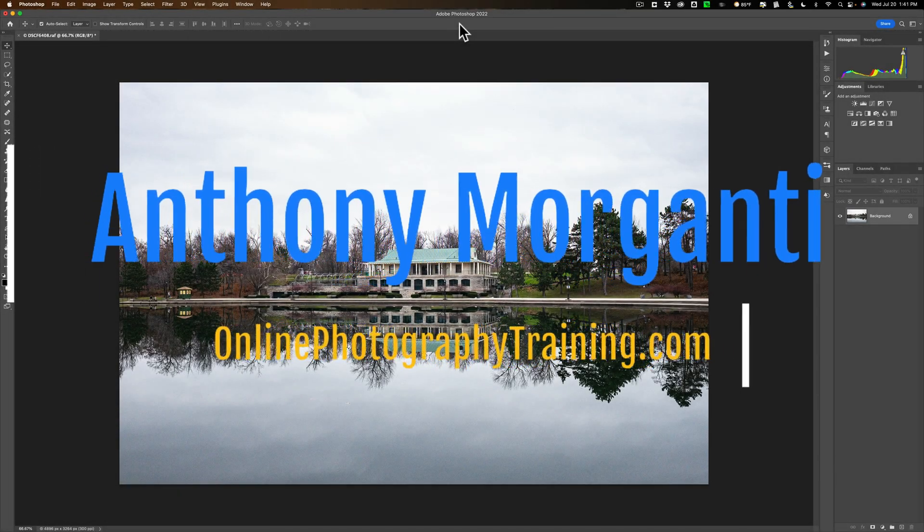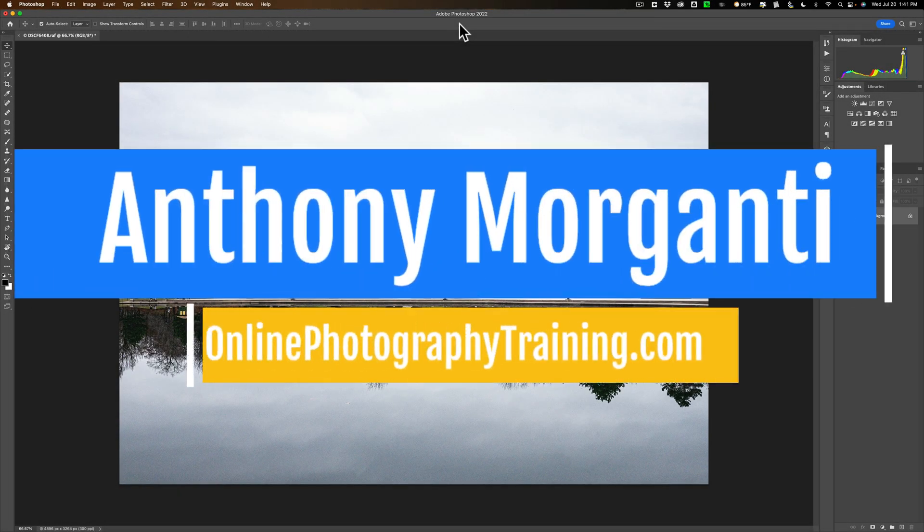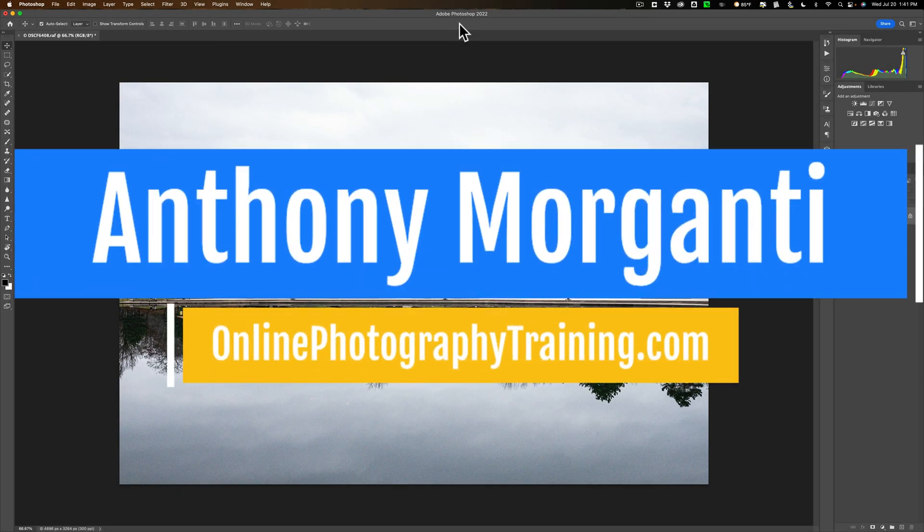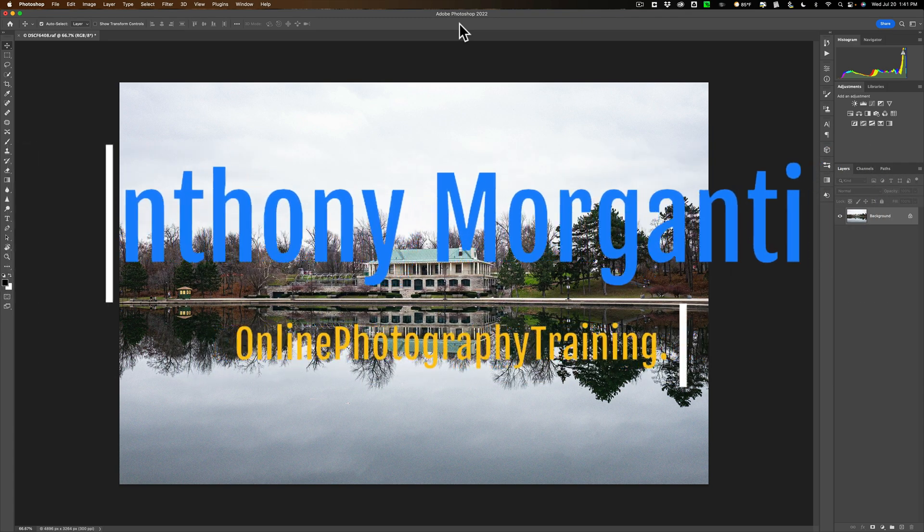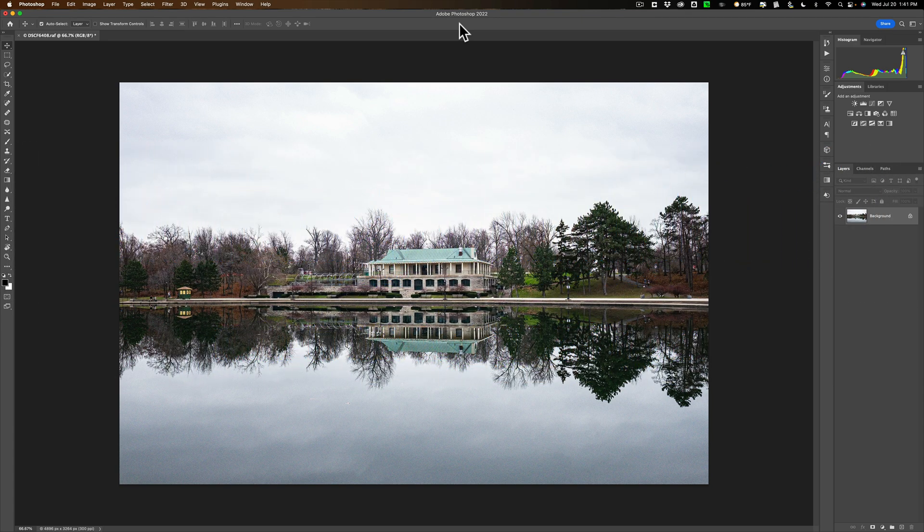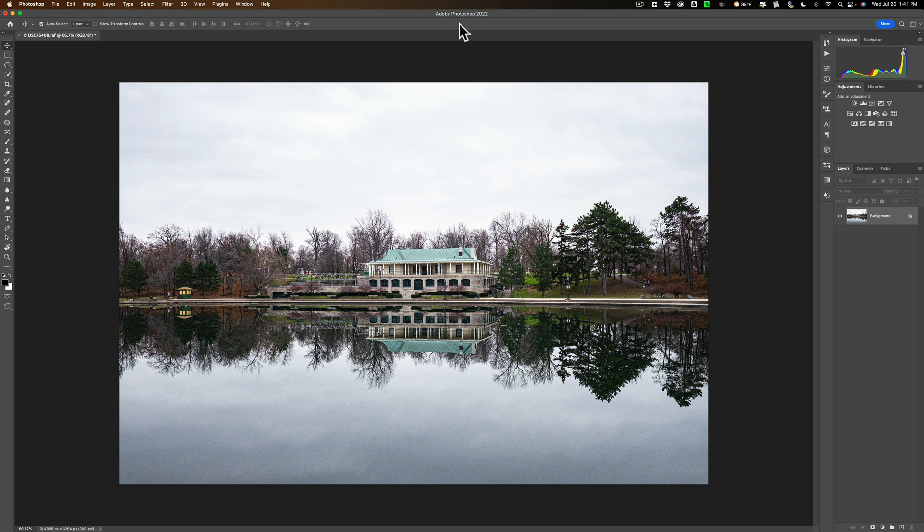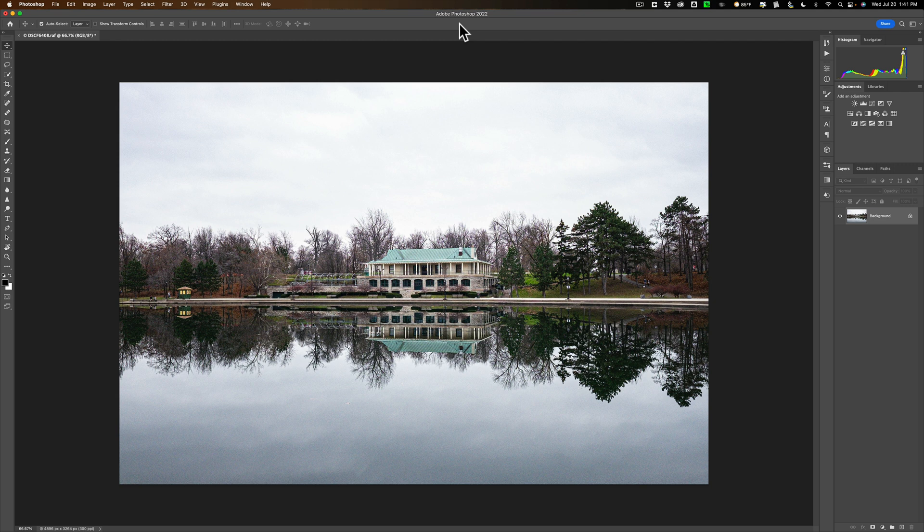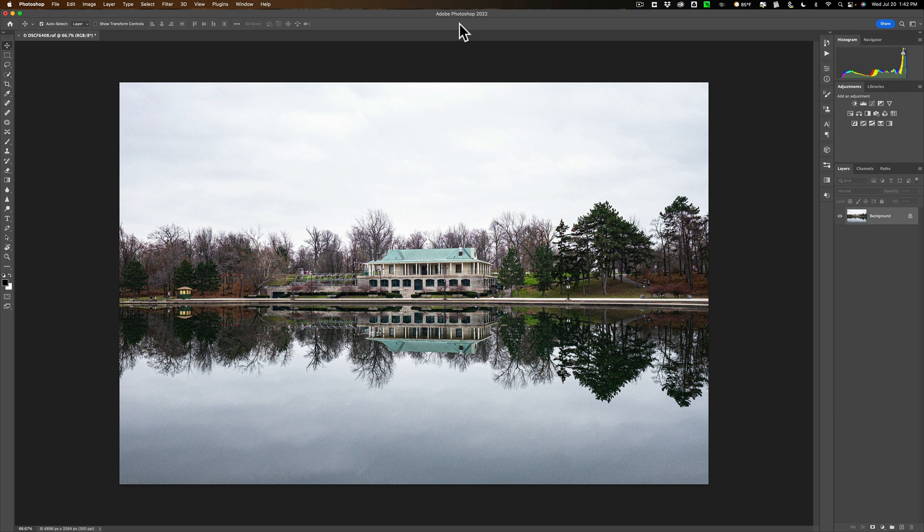Hi everyone, Anthony Morganti here. If you're using On1 Photo Raw 2022 or Luminar to replace the sky in your images, you probably already know that with those applications, you can very easily add the reflection of that sky in the water. Unfortunately, with Photoshop, you cannot add a reflection. You could easily replace the sky, but you cannot easily add the reflection as well. Until now, in today's video, I'm going to show you a workaround, how you could replace the sky in the image and add it as a reflection as well.